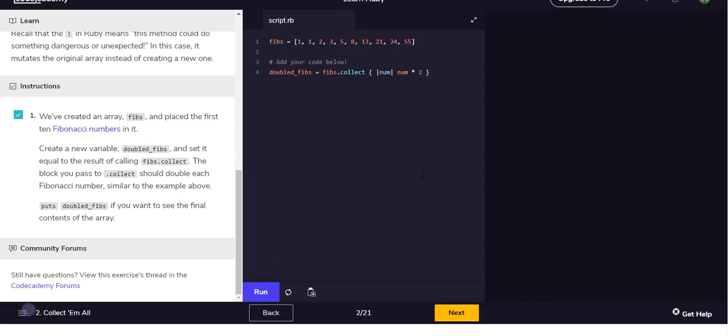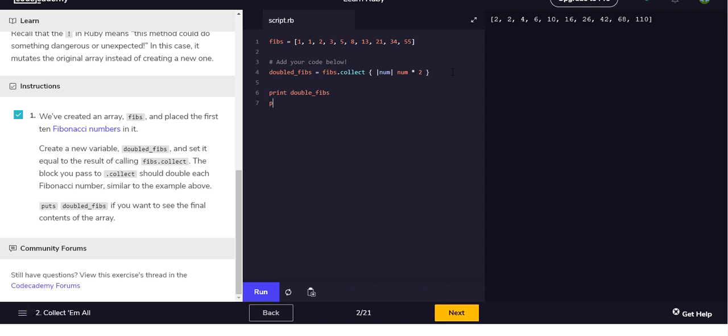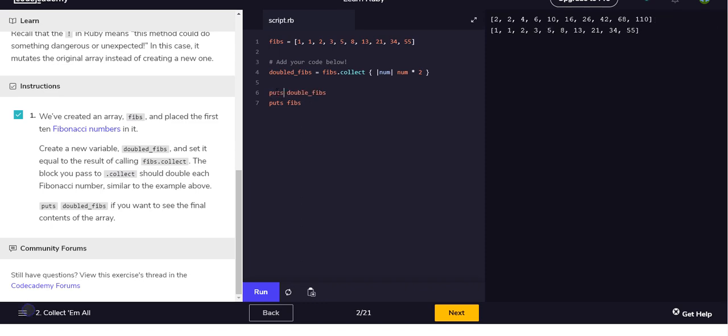Cool. And just to prove what's going on, let's put double, or I guess print, print double_fibs, and everything's doubled. And if we print fibs we should see that it actually, how do I get it on, oh maybe that's what puts does. There we go, so double_fibs and fibs is unmodified.